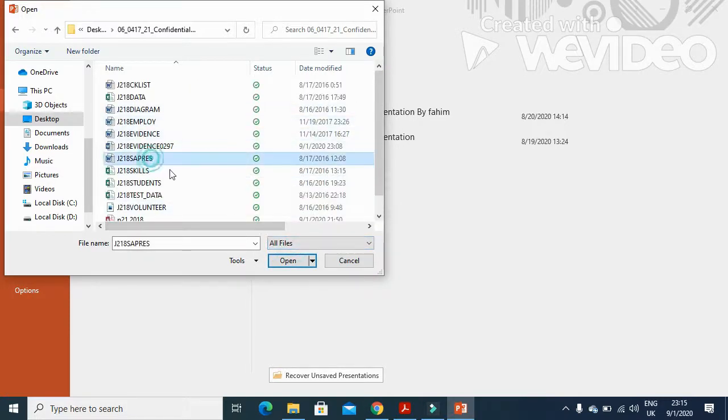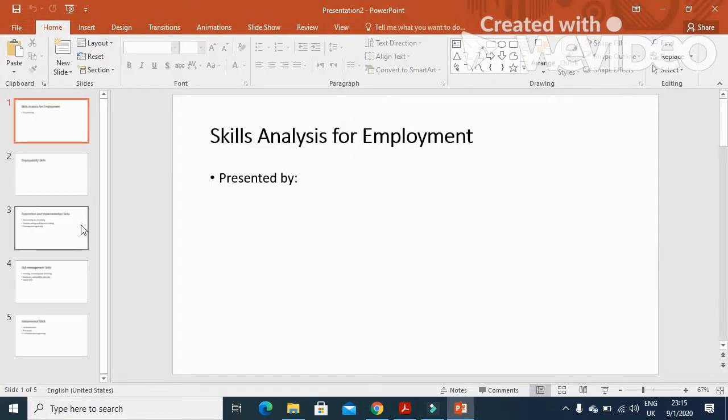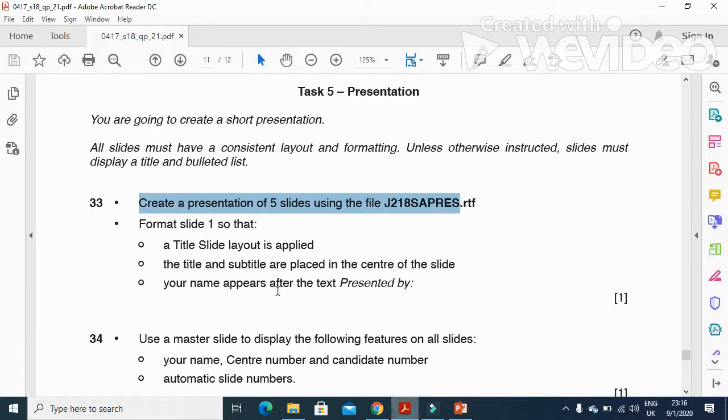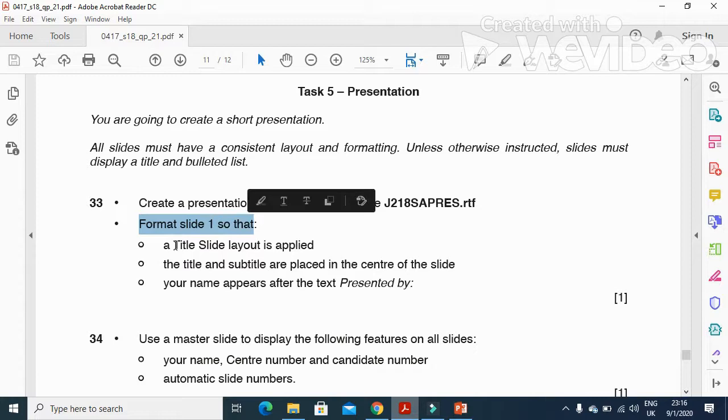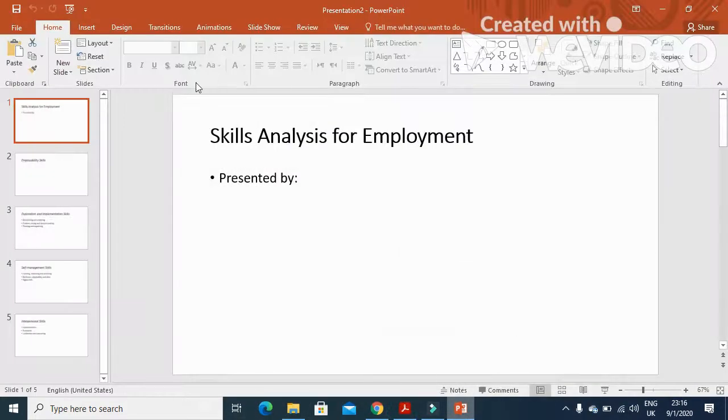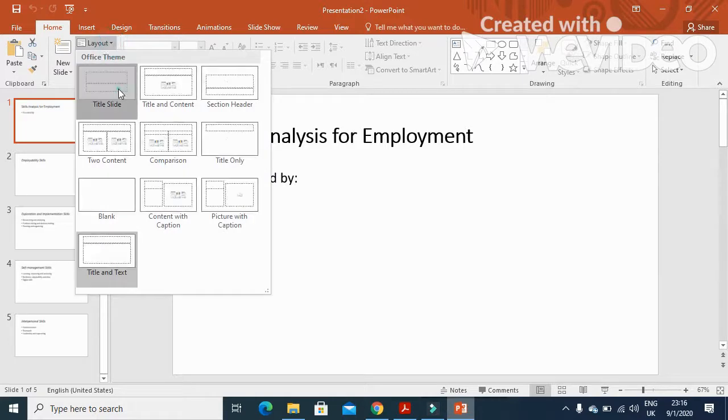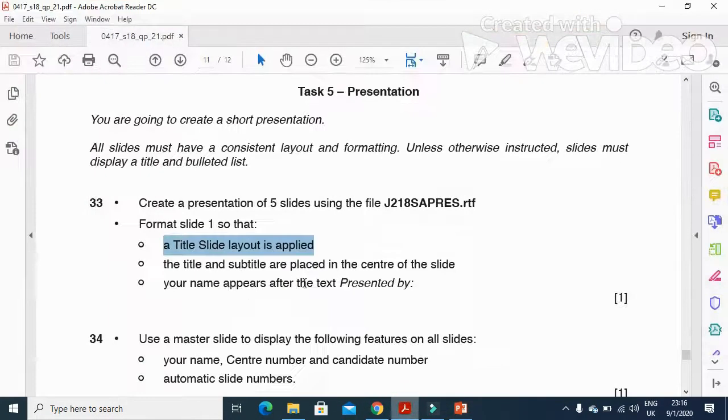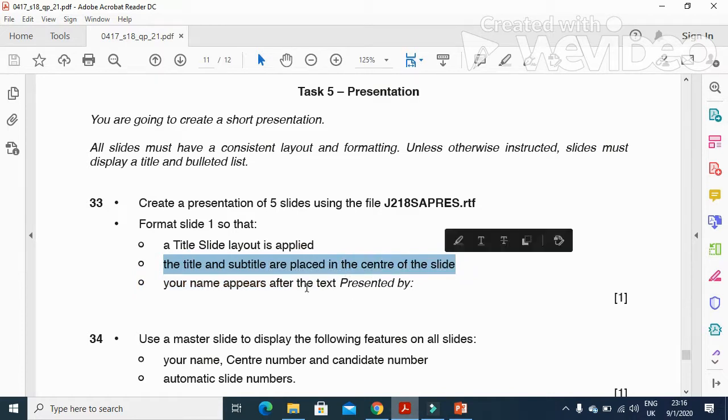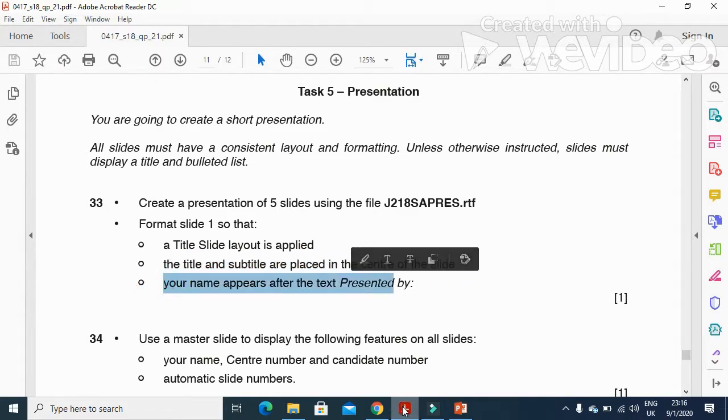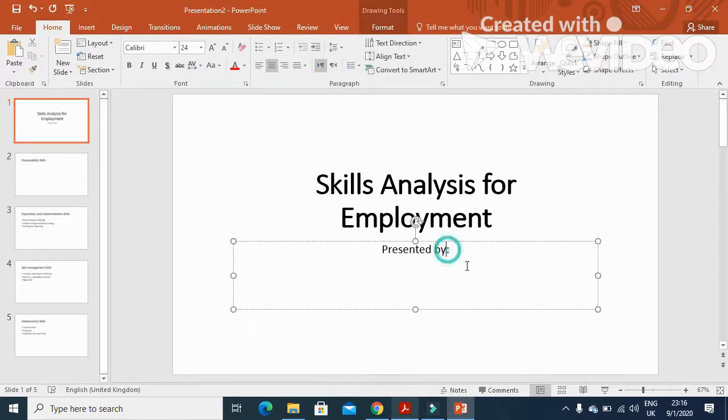This is how it will look - five slides. Now format slide 1 so that a title slide layout is applied. Here we have the title slide layout, and the title and subtitle are placed in the center of the slide. Your name should appear after 'presented by', so here you just need to type your name.